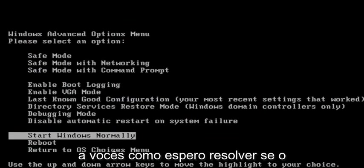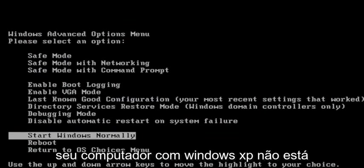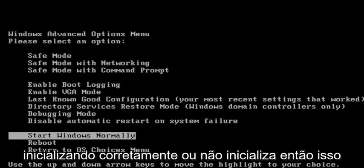In today's tutorial, I'm going to show you guys how to hopefully resolve if your Windows XP computer is not starting up properly or will not boot.